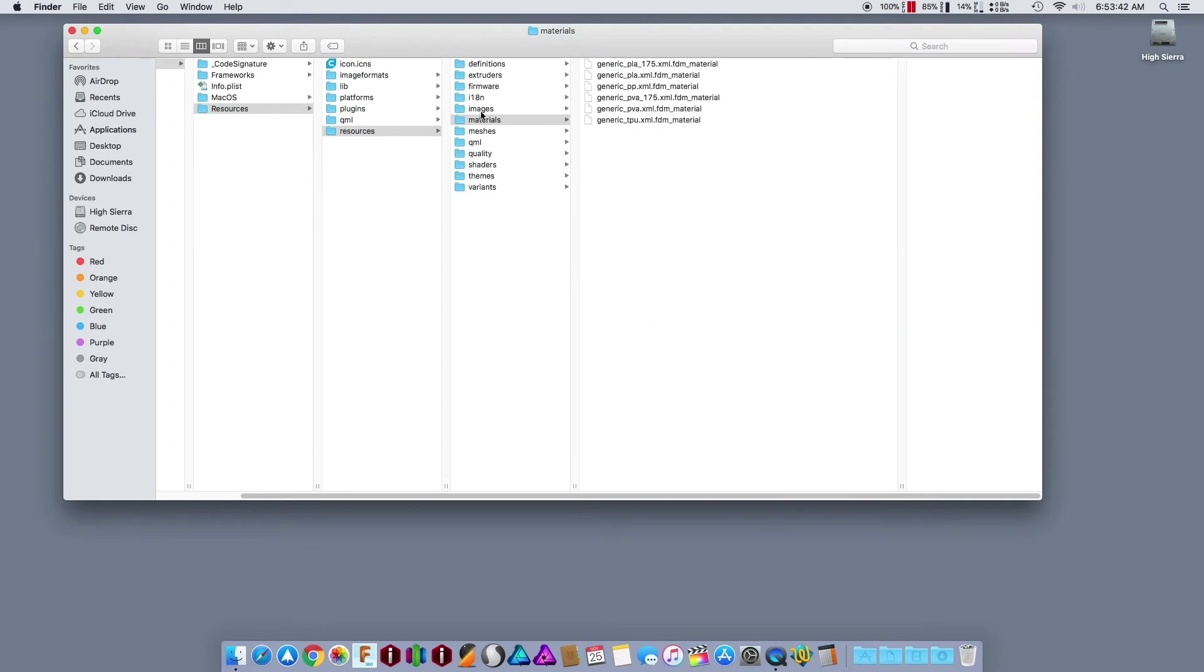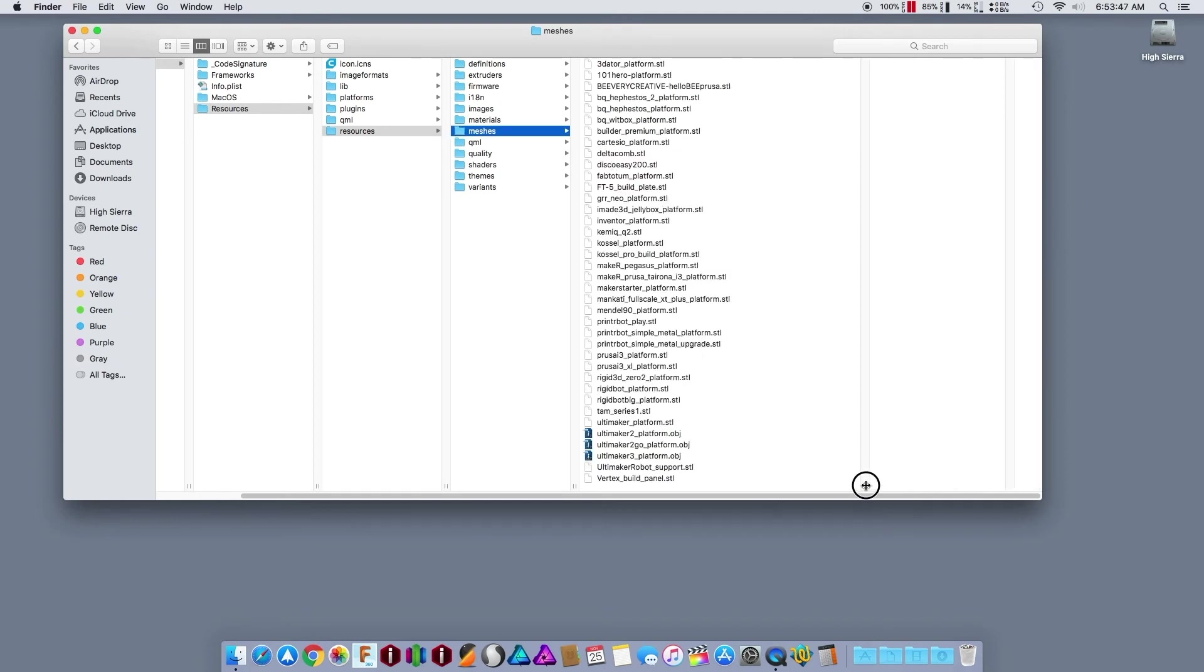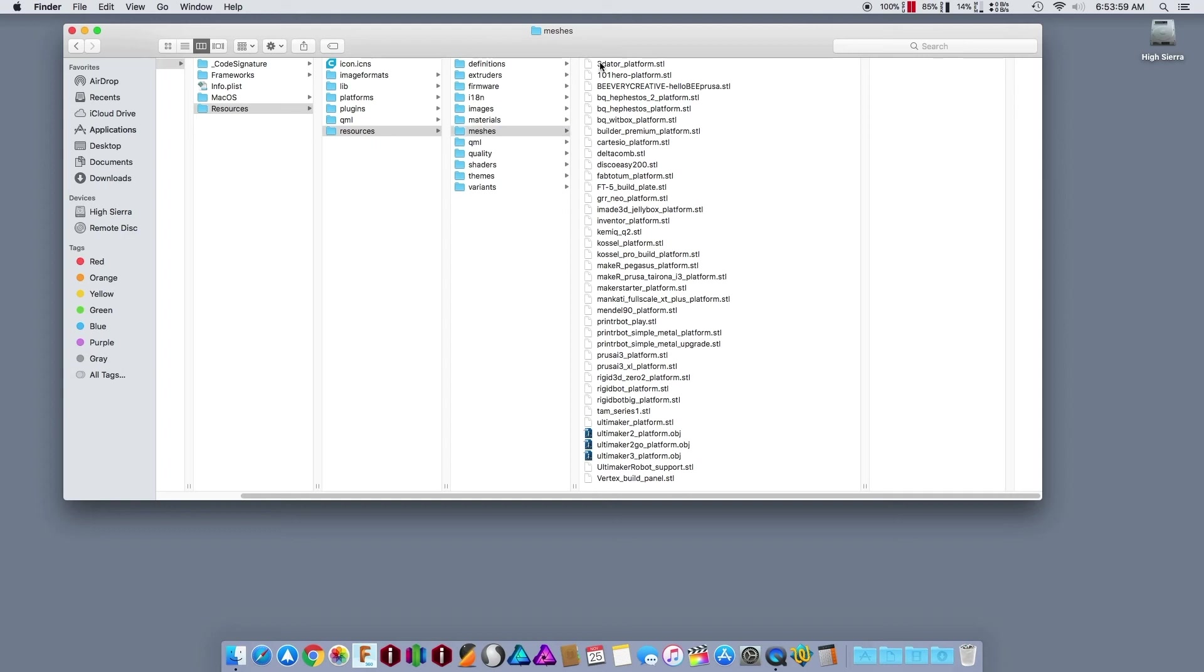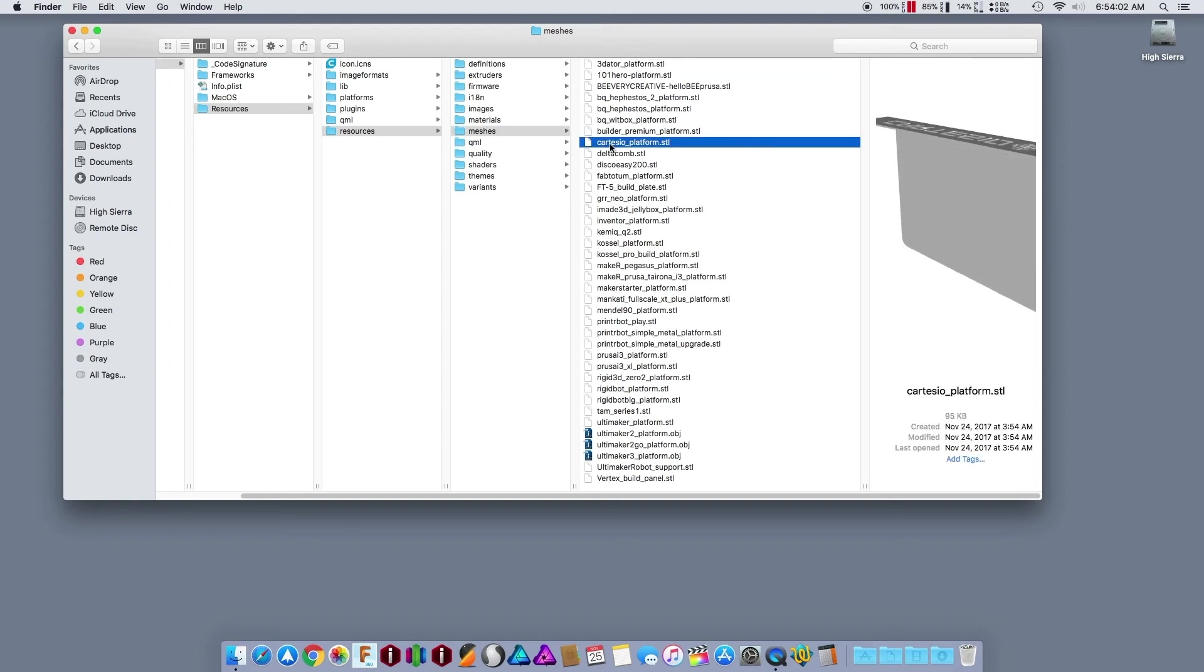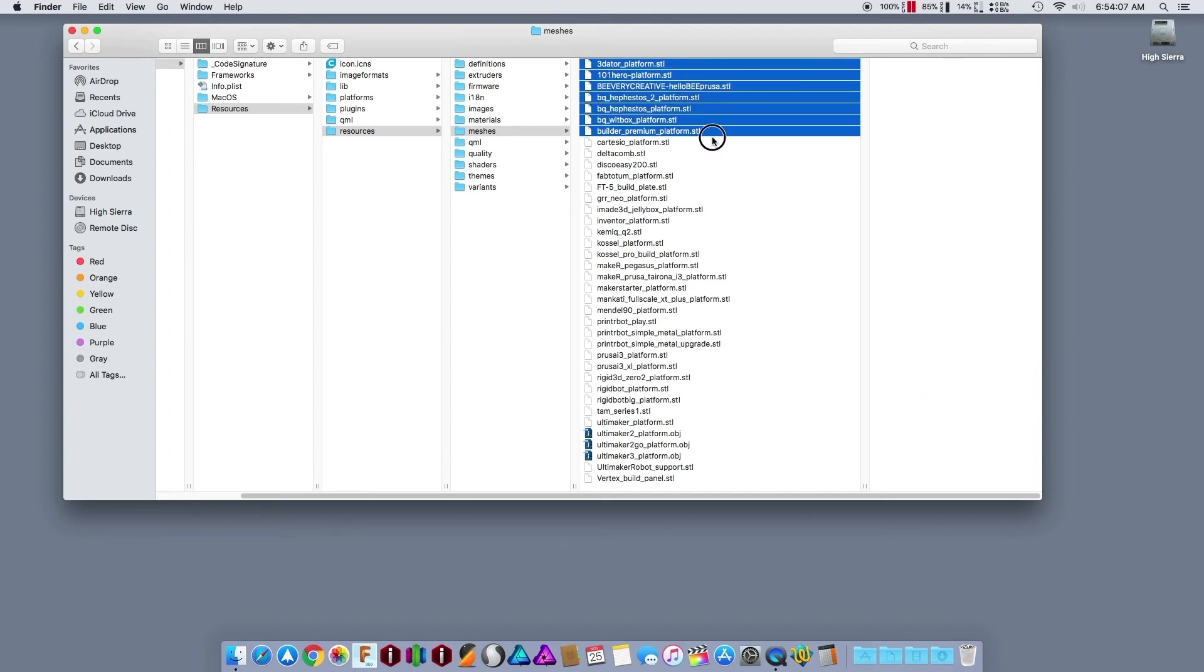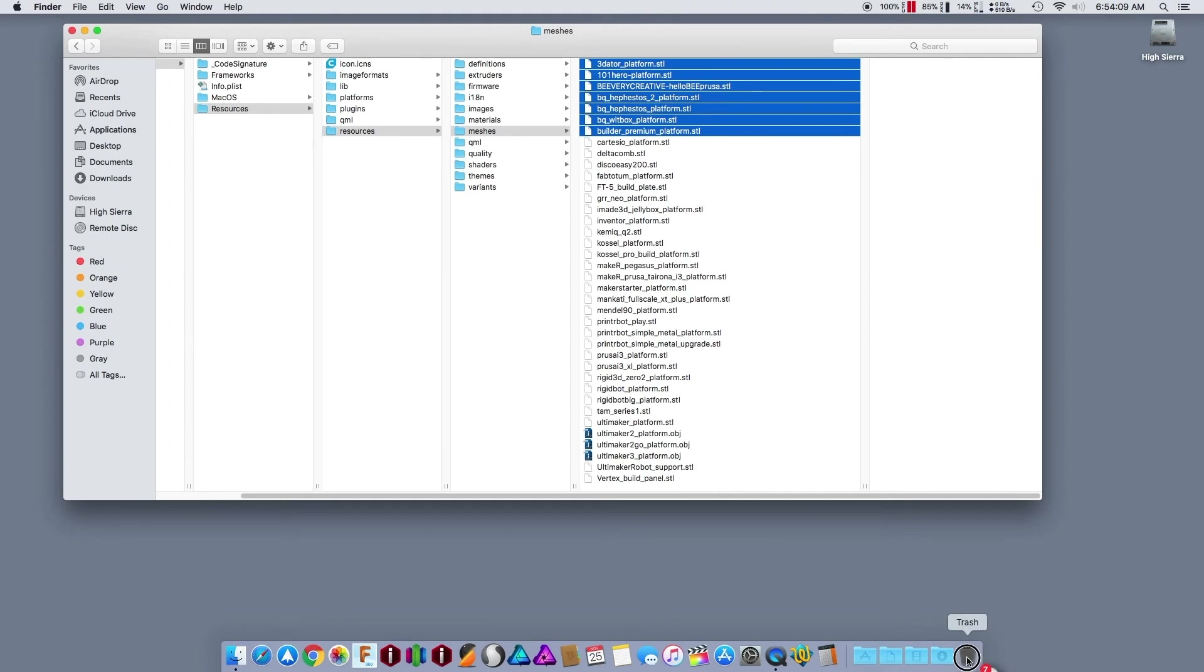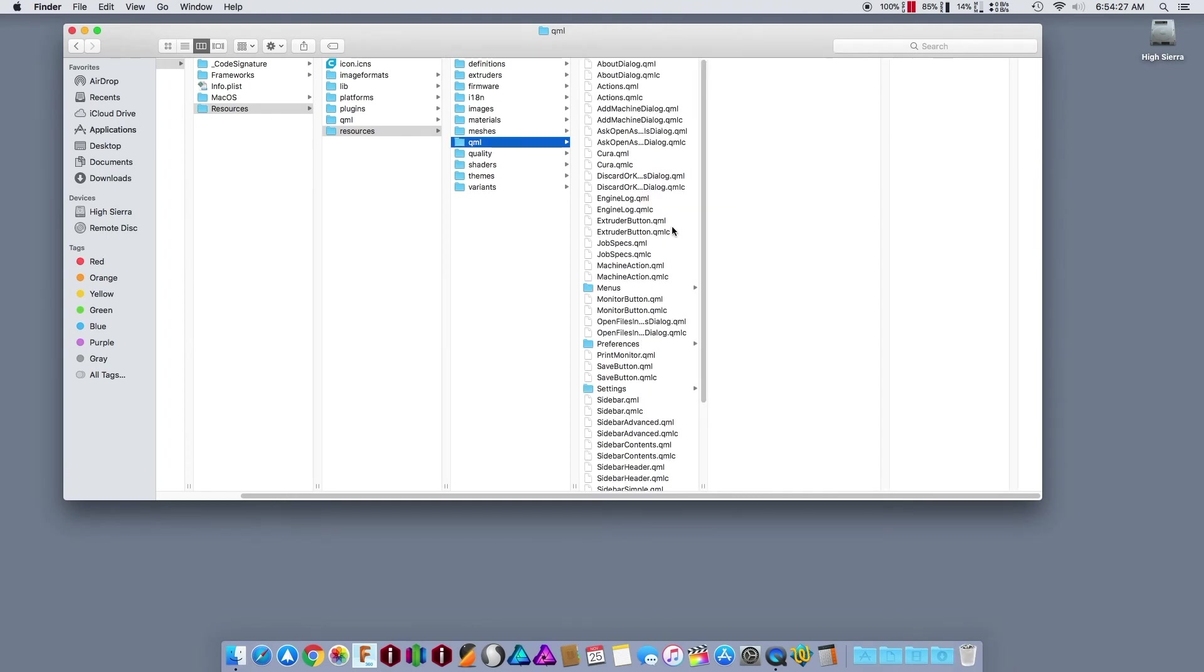The meshes - these are the little displays. Again, if you have a Folger Tech FT-5 or a Delta Comb or something like that, keep the ones for your printer. But otherwise get rid of them. Now I think you have to keep one, so I will keep one. For some reason I think it freaks out if I took all of them out. If you eliminate a lot of this stuff...